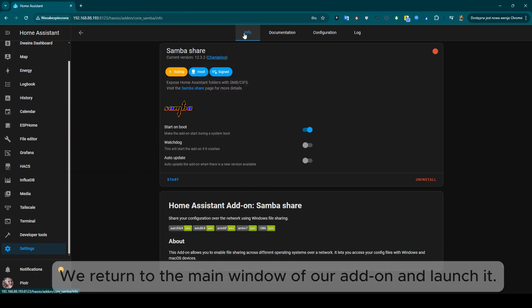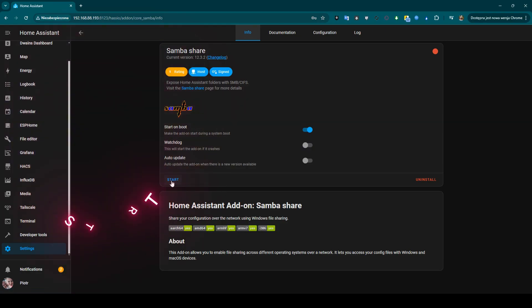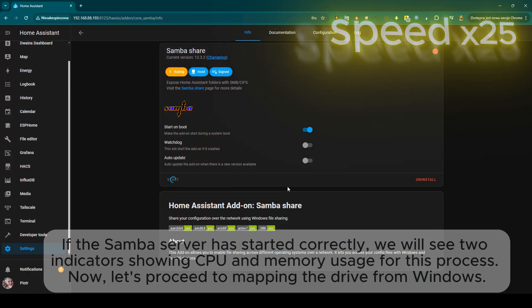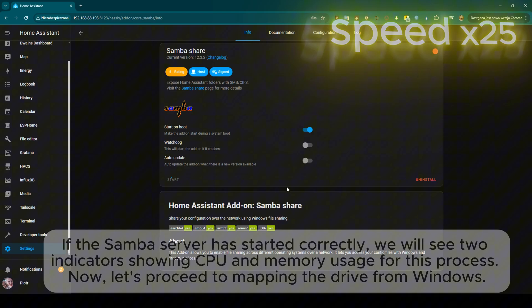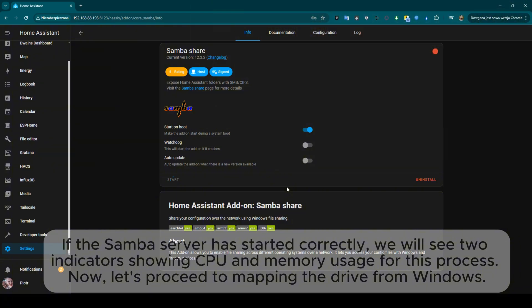We return to the main window of our add-on and launch it. If the Samba server has started correctly, we will see two indicators showing CPU and memory usage for this process.